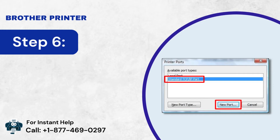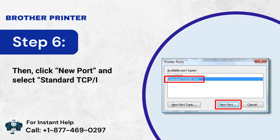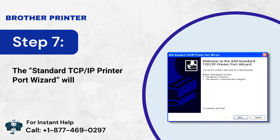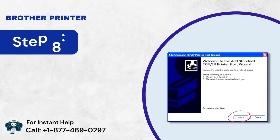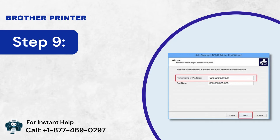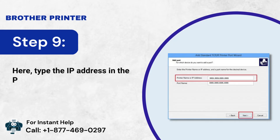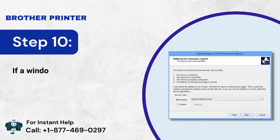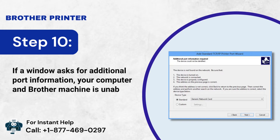Step 6: Then click New Port and select Standard TCP/IP Port. Step 7: The Standard TCP/IP Printer Port Wizard will appear. Step 8: Tap the Next button. Step 9: Here, type the IP address in the Printer Name or IP Address box. Step 10: If a window asks for additional port information, your computer and Brother machine are unable to communicate properly.